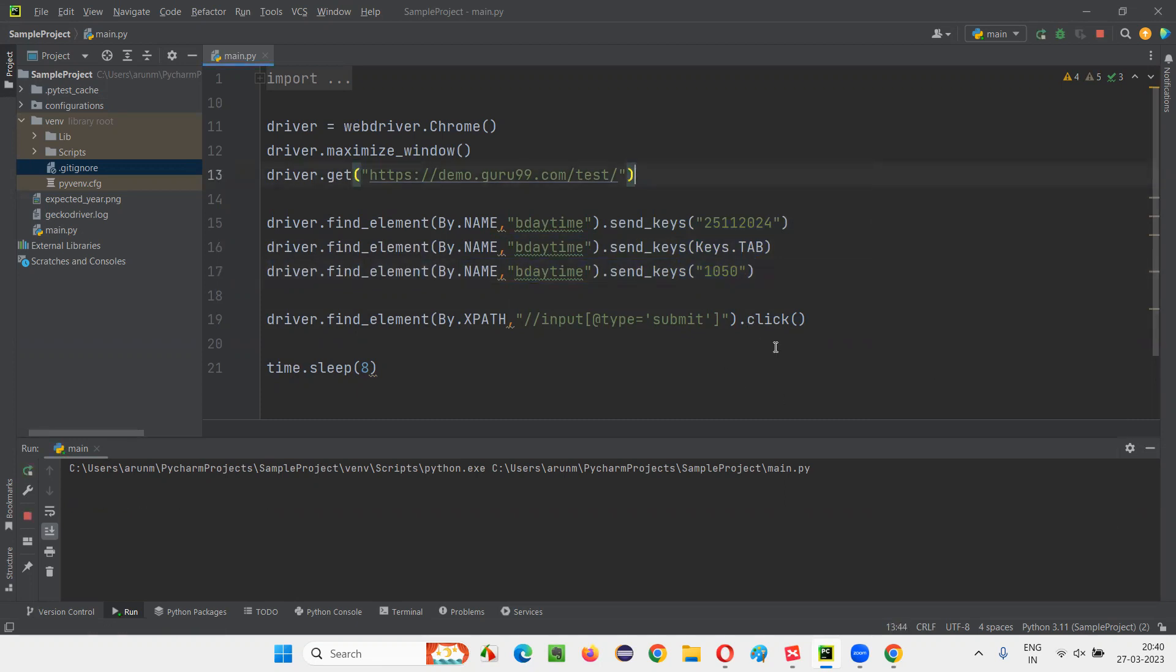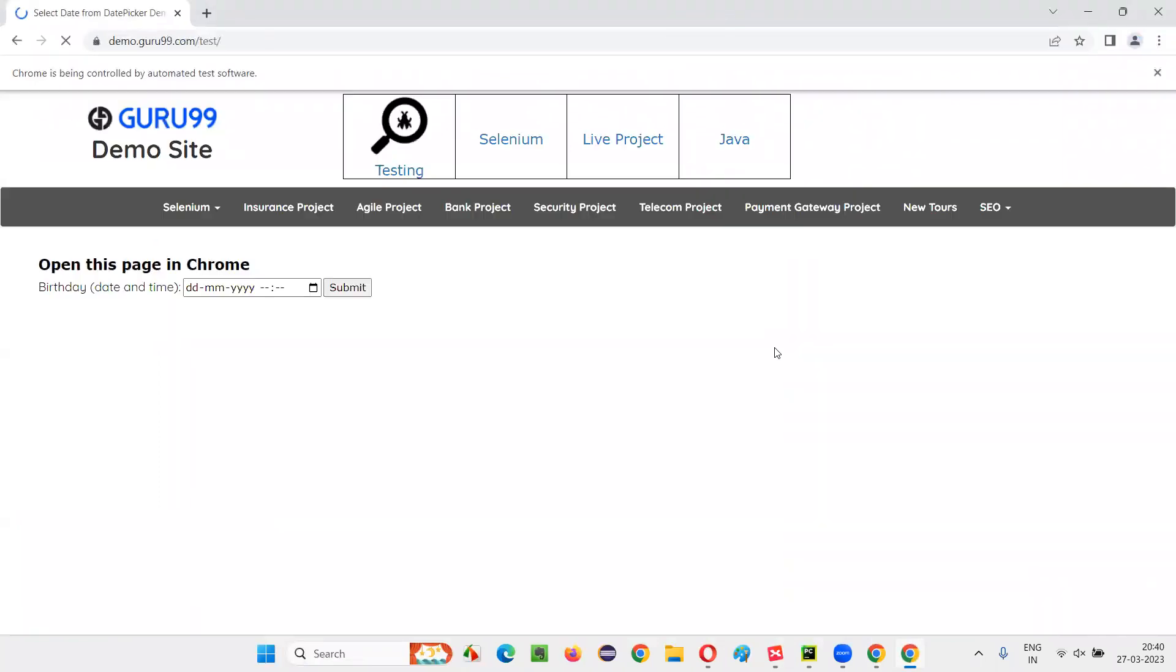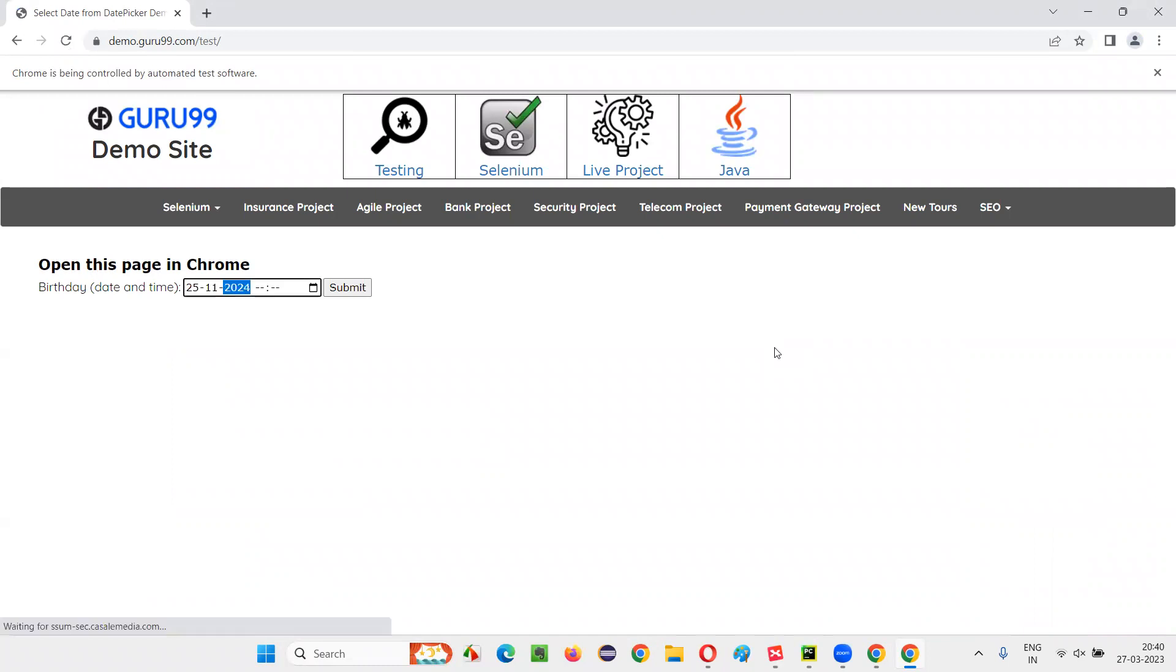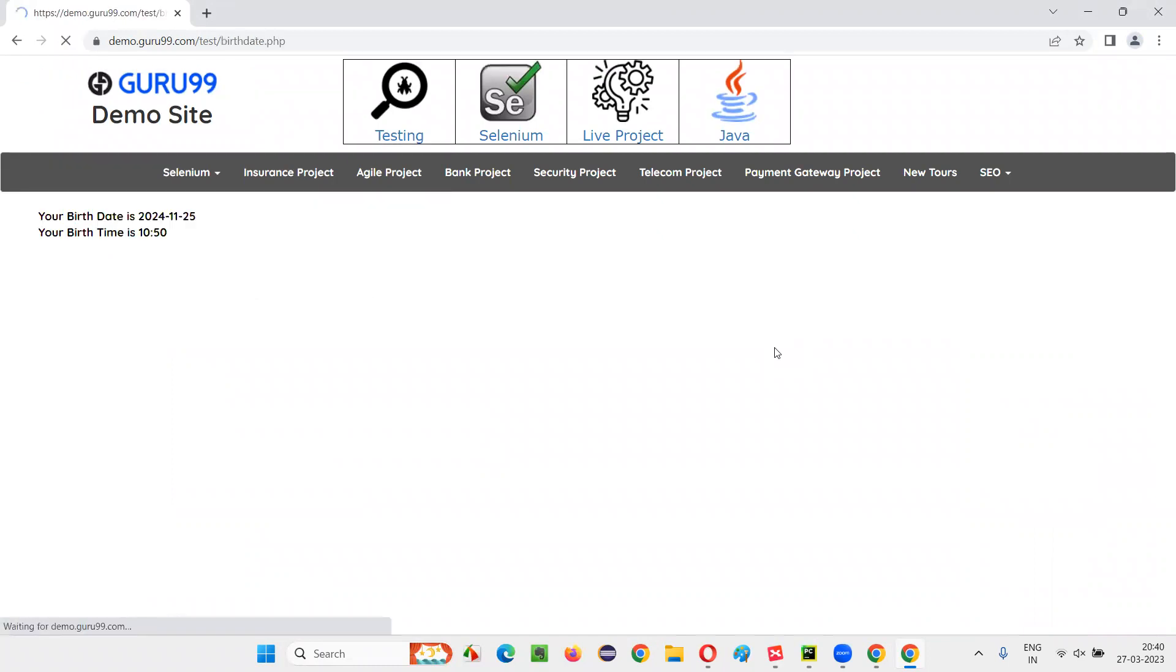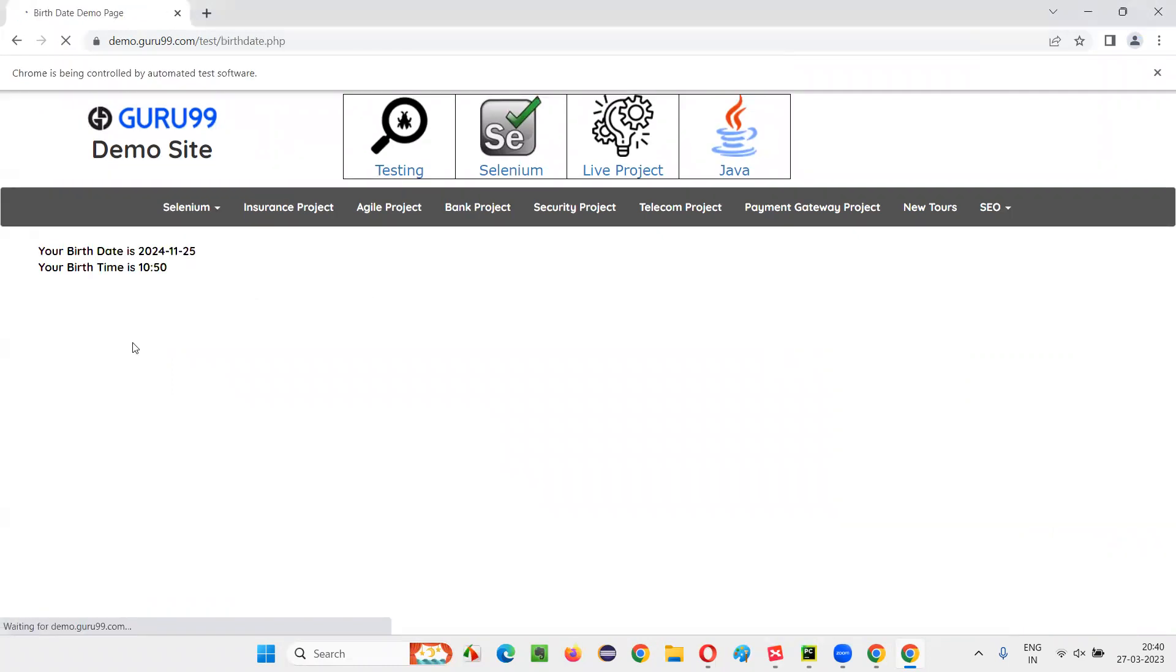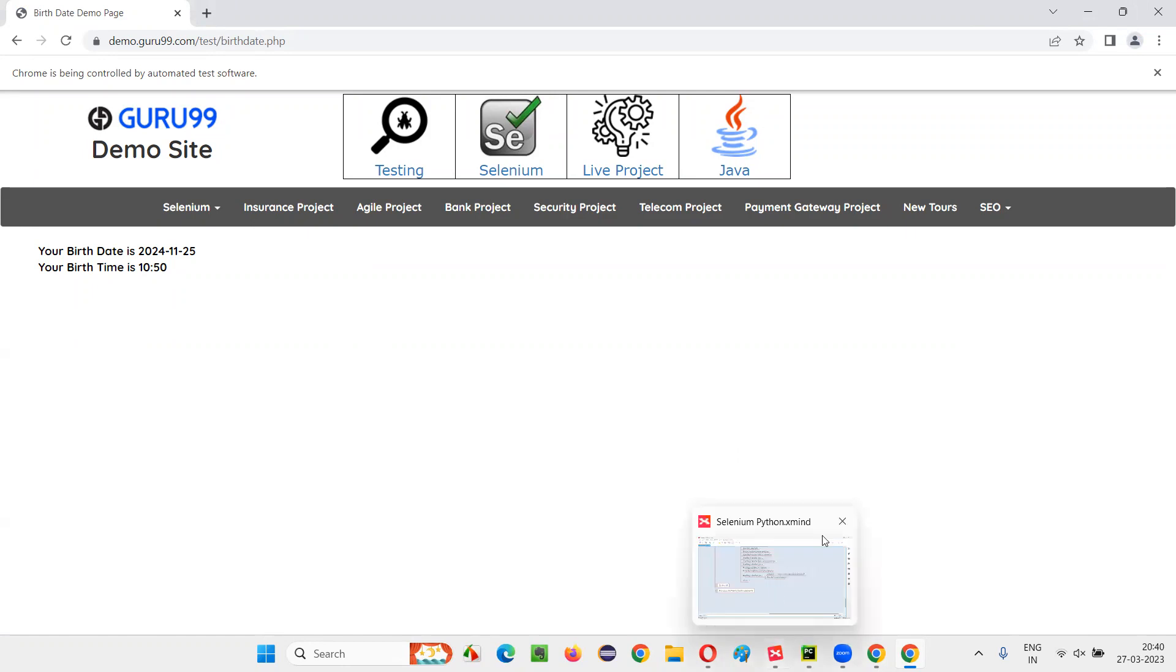So this is the script you have to write here. This is how we have to handle another type of calendar. Not always everything is possible, so we have to figure out some ways. In this case, we were using send_keys command. The entered date and time, everything is coming properly. Got submitted properly.